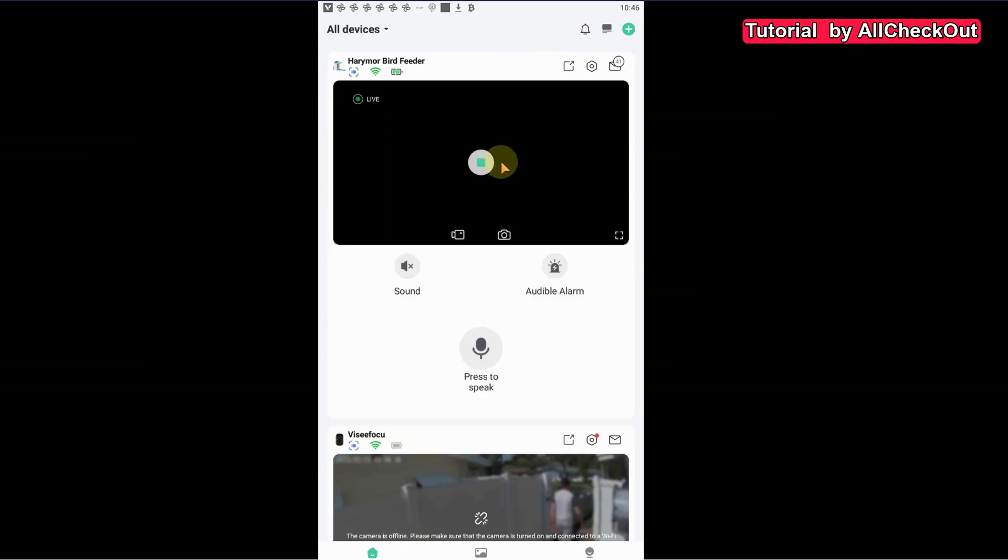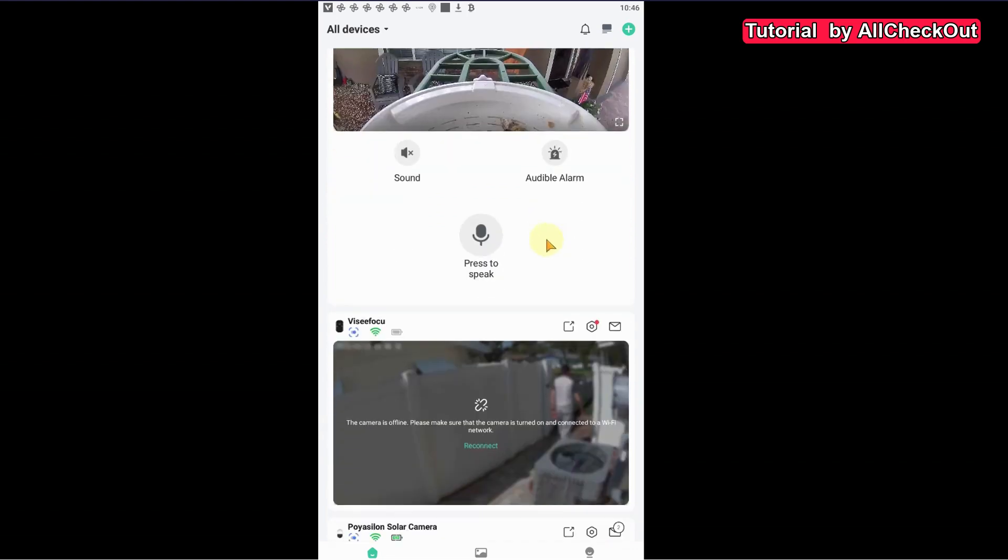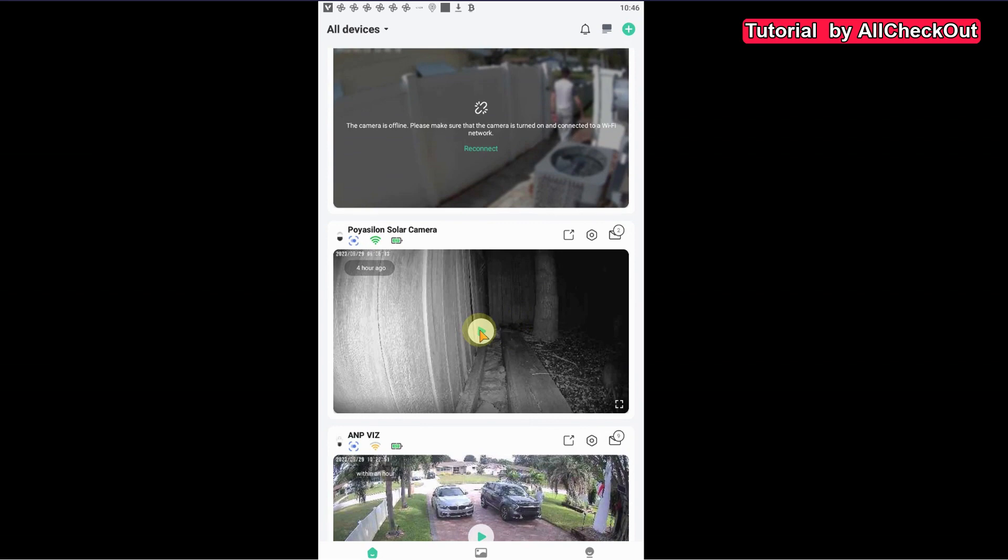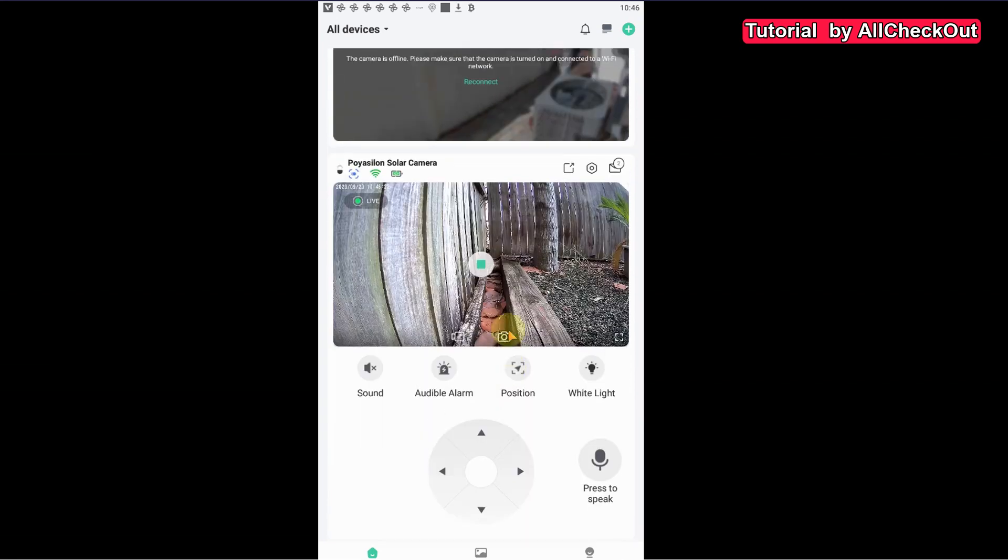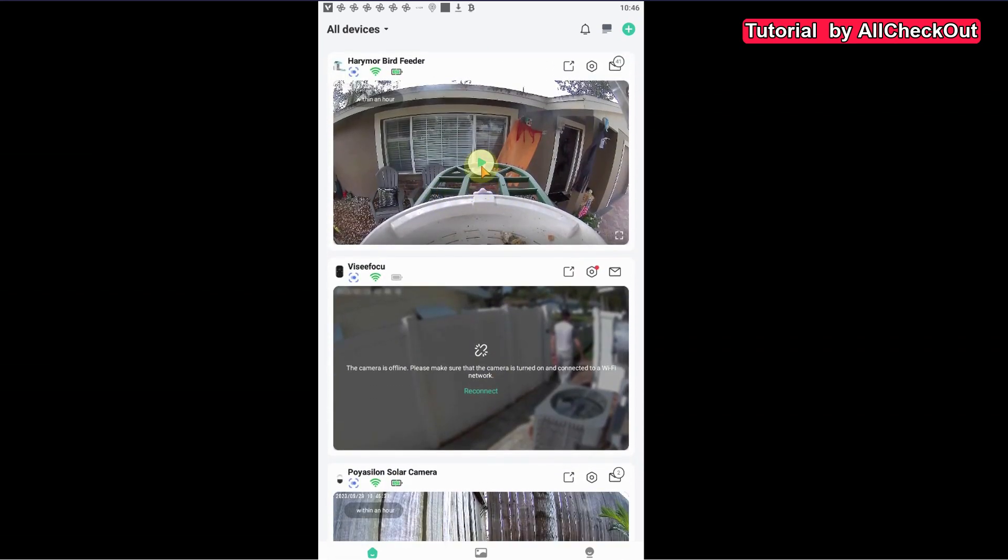But still, when we go down and click on the next camera, yeah that's one which is really far away but it's live. And when we go up we can see it took the other one offline. So how to see multiple cameras here at the same time?